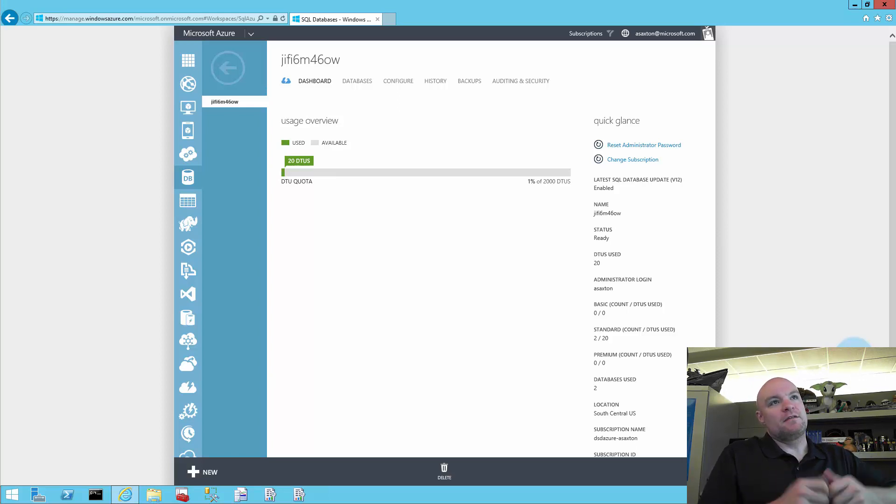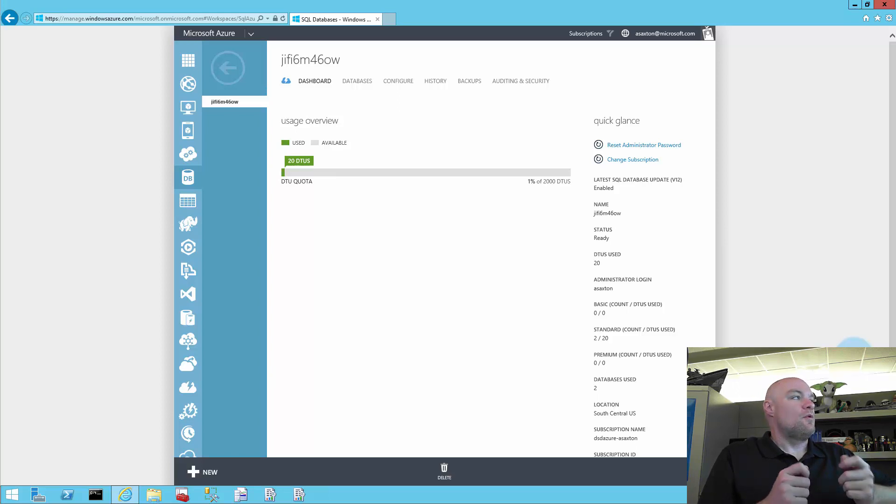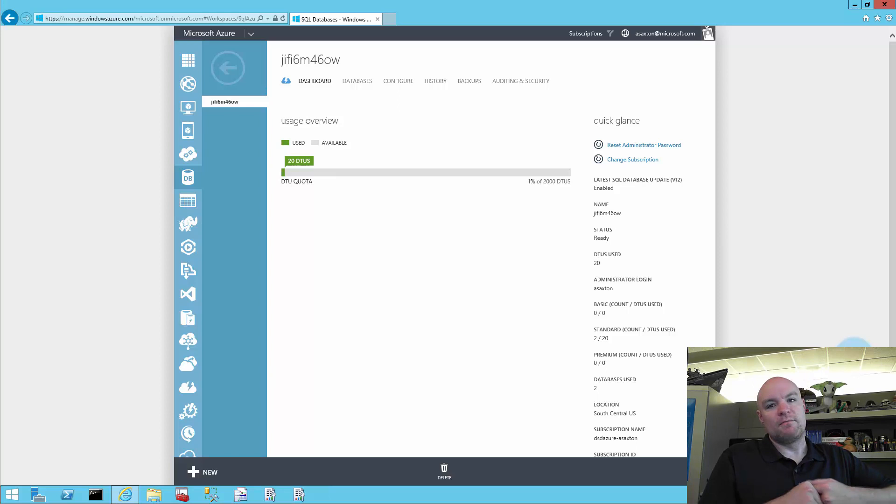But lately I've been getting into some of the SQL Azure database and I want to talk about an issue that actually came up. We were doing some case reviews and I said, hey, this would make a great video and blog.